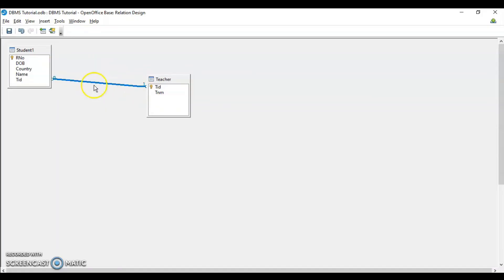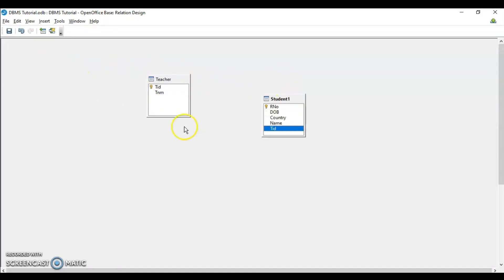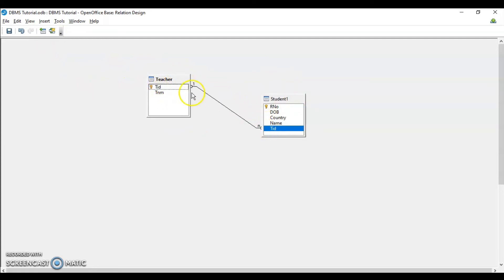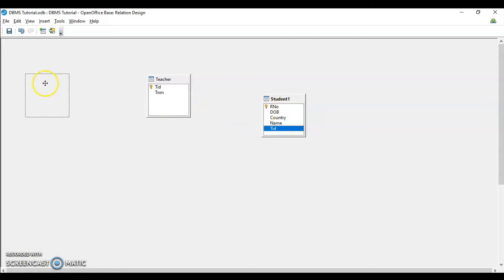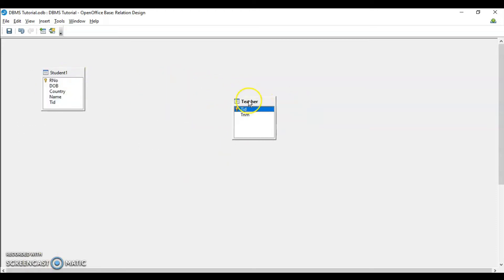Dragging teacher ID from one table to the other creates the relationship. If we drag from teacher to student, one teacher is teaching many students — that is one-to-many. If we drag from student to teacher, many students have one teacher — that is many-to-one.